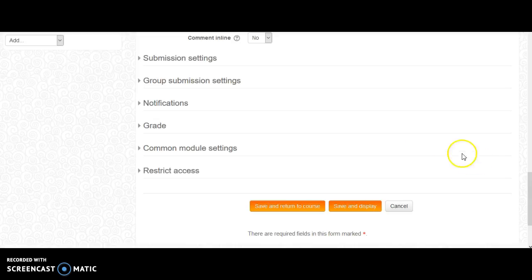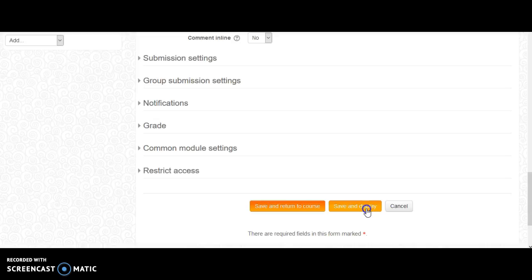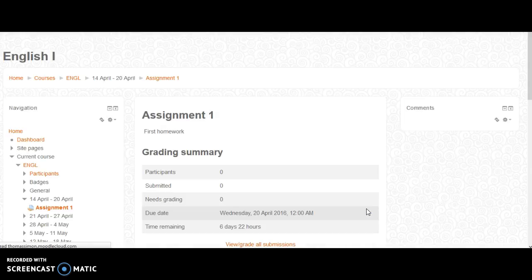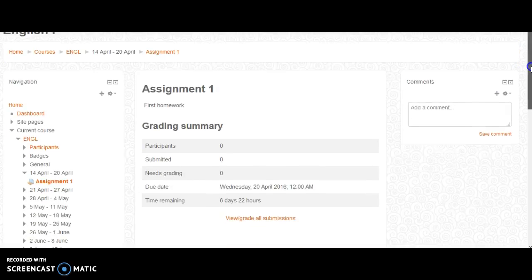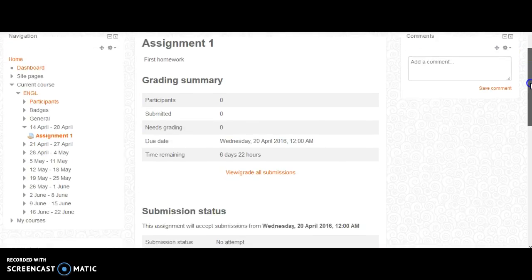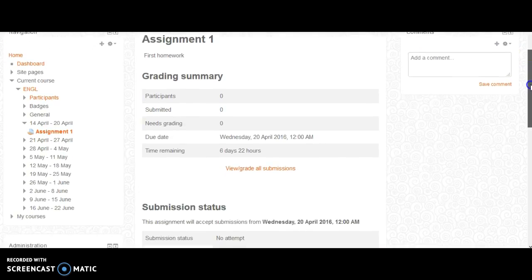Once you have completed your assignment to your satisfaction, you can click save and display. This will save your assignment and bring you back to the displayed page. Here we are! Thank you.